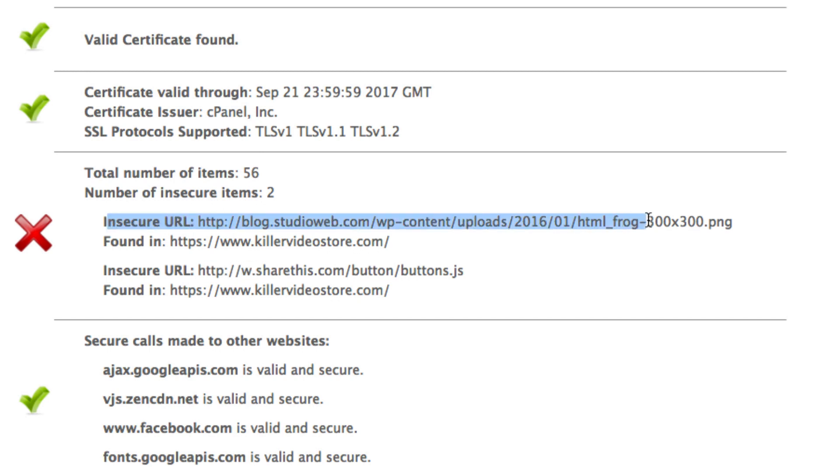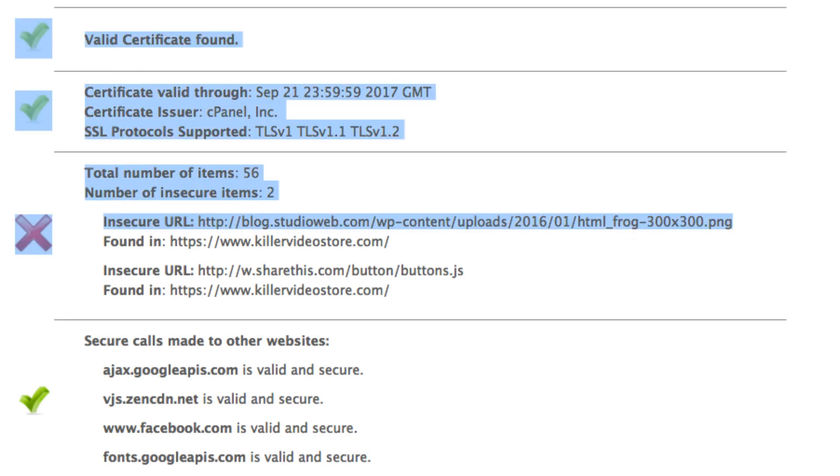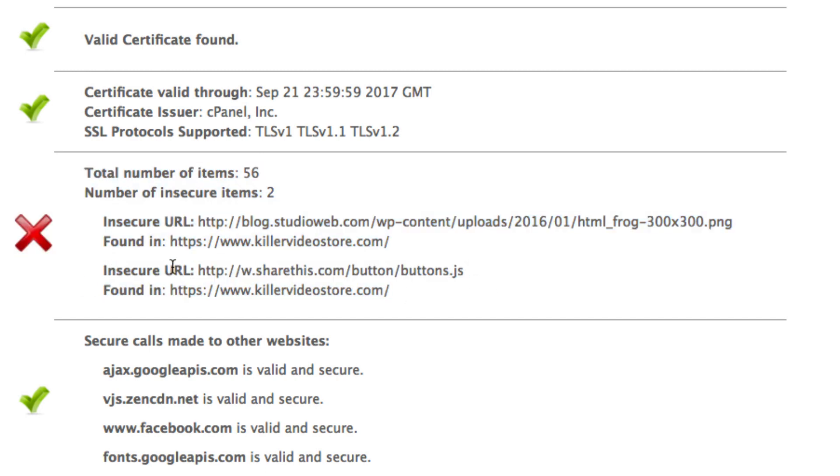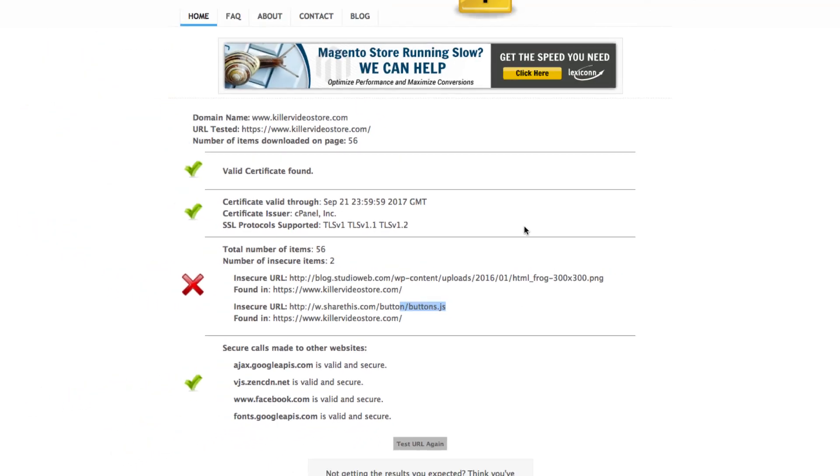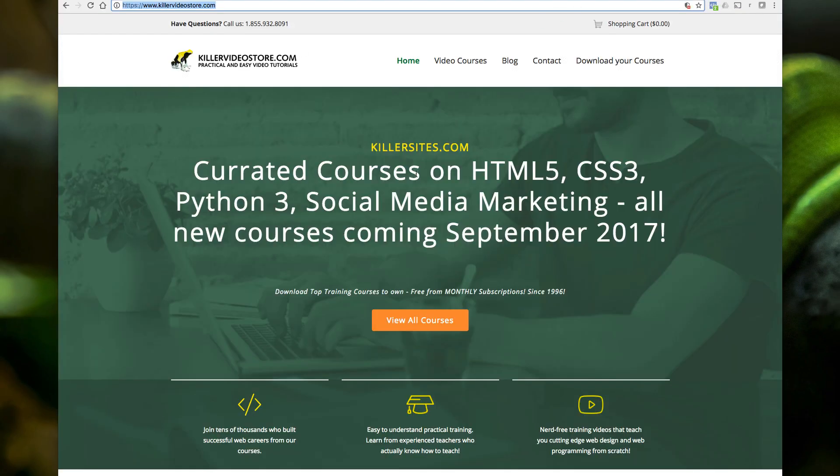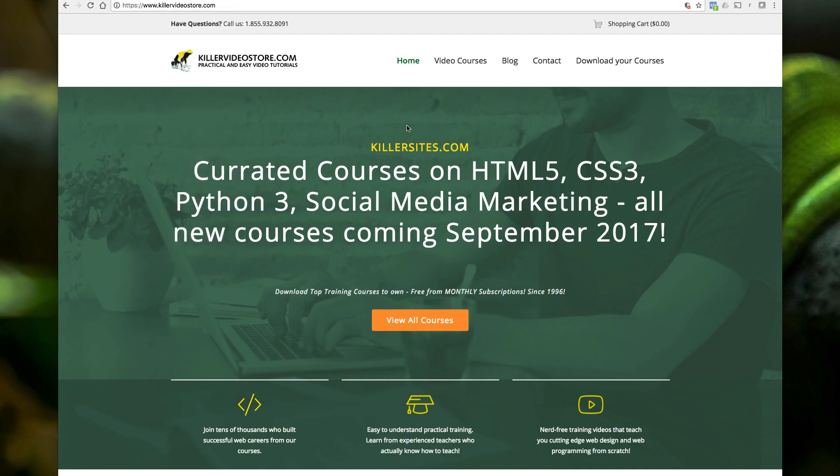And here, insecure URL, I have a link to blog.studioweb.com without HTTPS. And it's linking to an image. So there's an image in that page. And there is an insecure URL to a link to a JS file that's making this page not 100% secure, only partly secure.